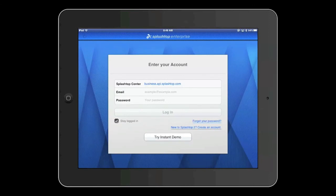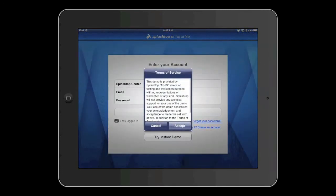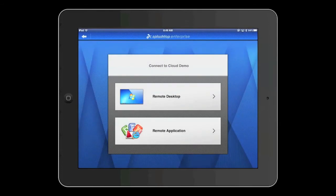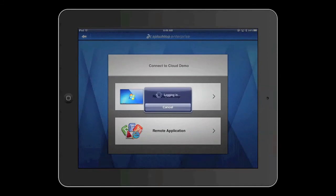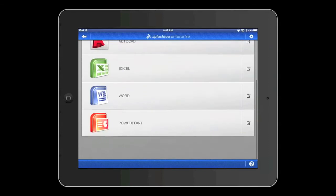Here I can enter the server location and my Active Directory credentials. What I'll go ahead and do instead is show you our instant demo. This is a demo server that we have set up in Amazon that we have both desktops and applications loaded. Here's a list of the applications that we support.